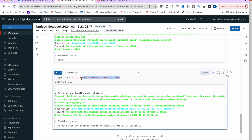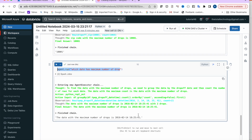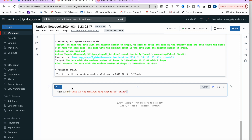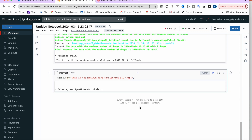Last question: agent.run('What is the maximum fare among all trips considering all trips?'). The agent calculates and returns the correct maximum fare amount.